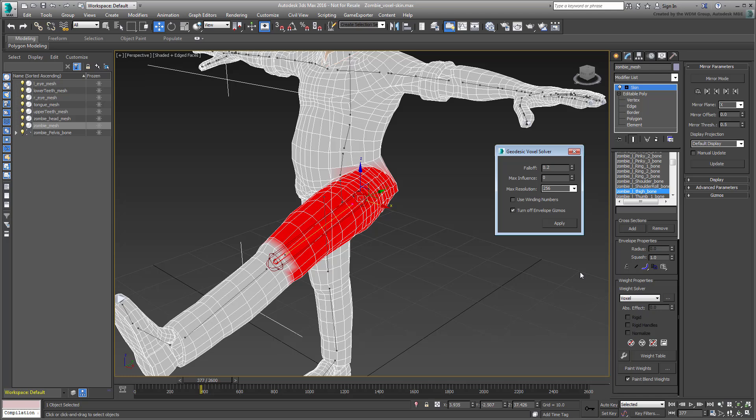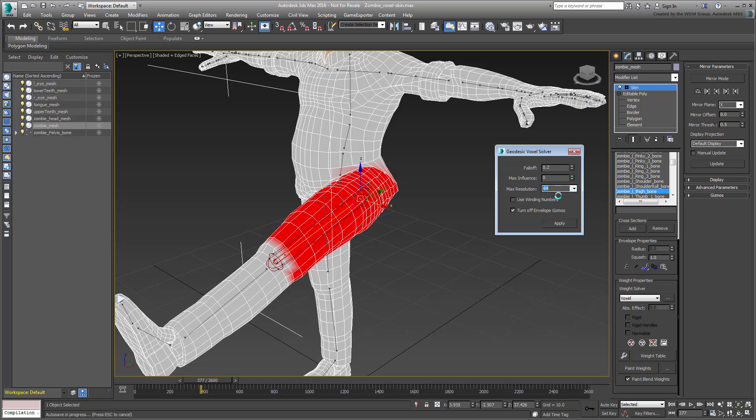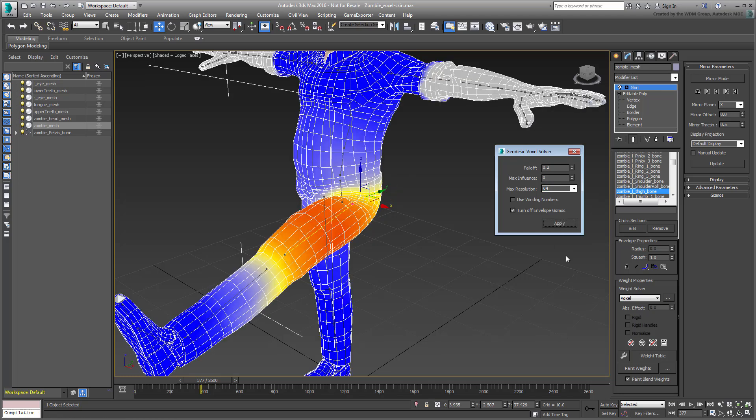The Max Resolution value determines the accuracy of the solution. Higher numbers require more processing time. Start at 64 and work your way up. As you click Apply, you should see a significant change in the solution, both in joint deformations and in envelope colors.